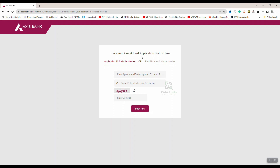This page will check the status using your application ID and mobile number. We will apply for an Access Bank credit card, complete the application, and generate an application ID. Enter that application ID and your registered mobile number, then click Track Now to see the application status.